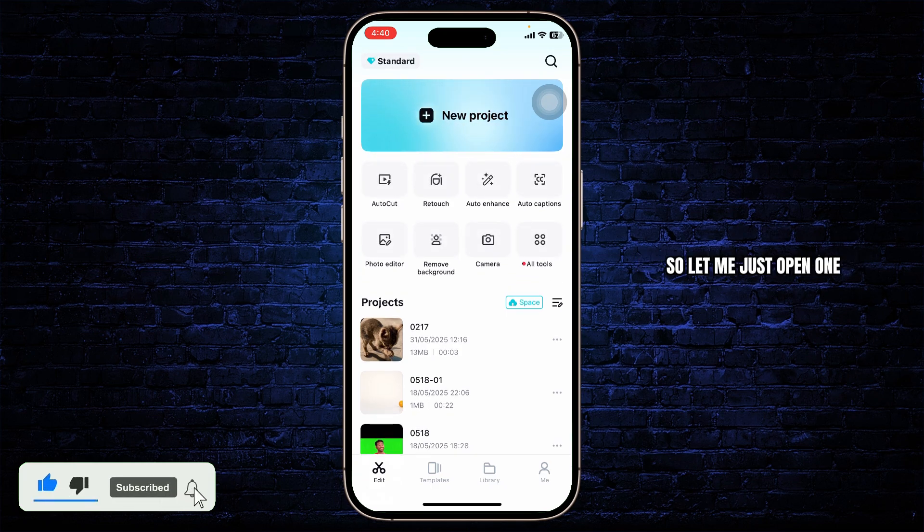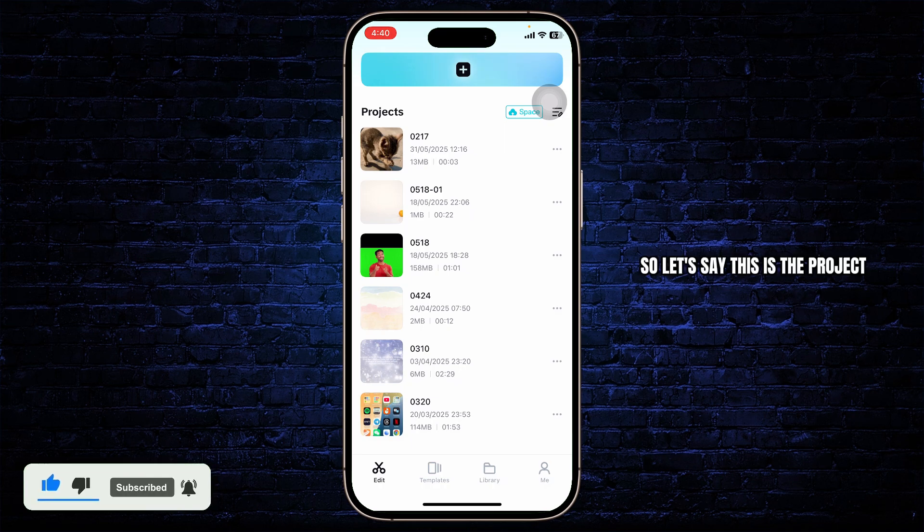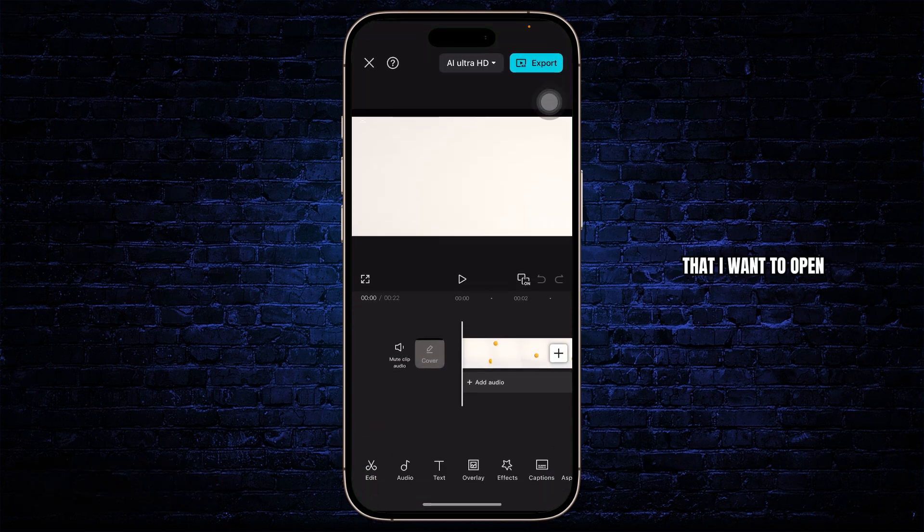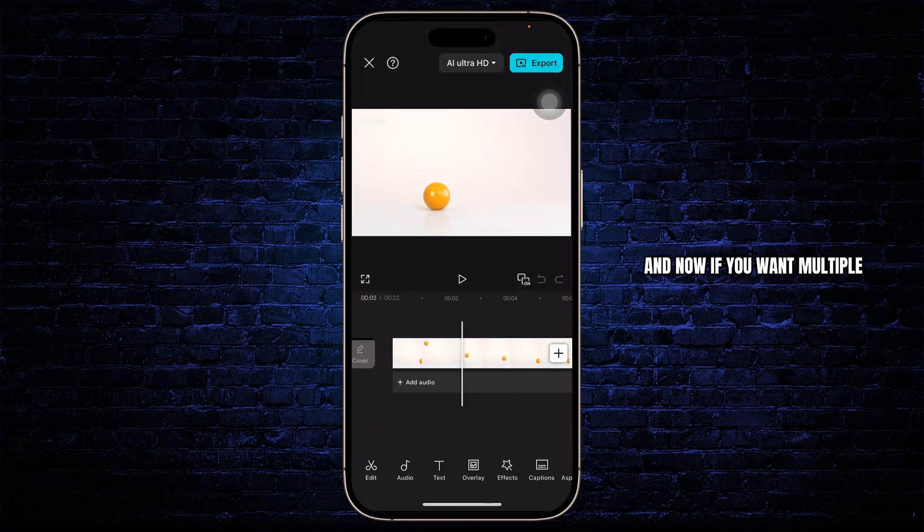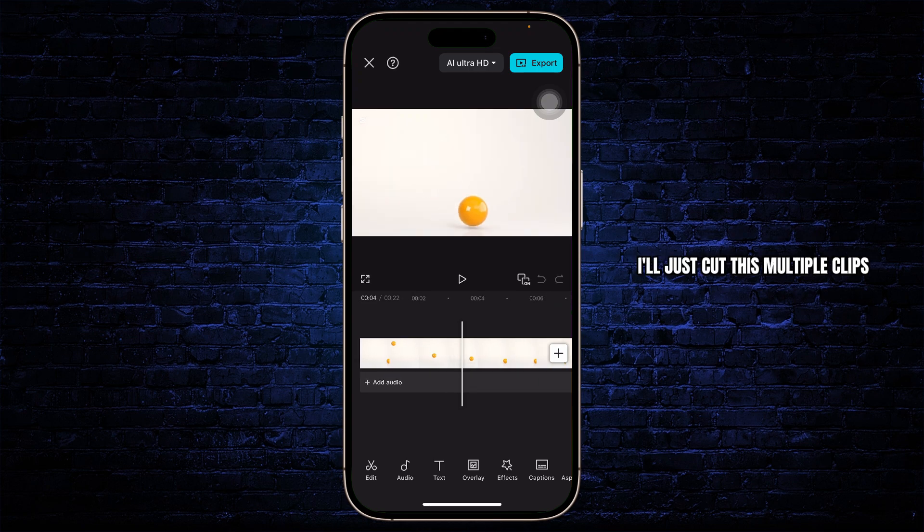You can start a new project or open one from your project section here. Let me just open one. So, let's say this is the project that I want to open. And now, if you want multiple clips here, you can add multiple clips as well.